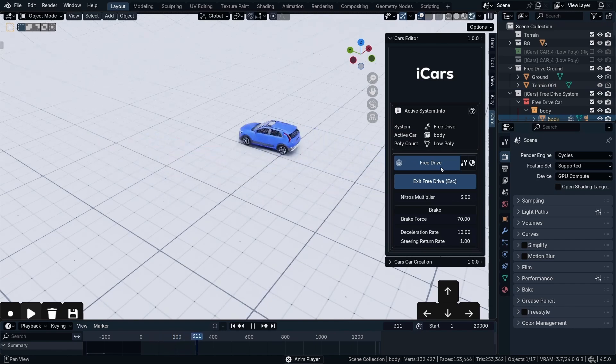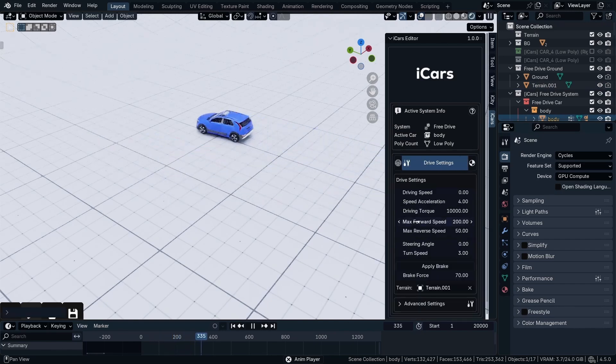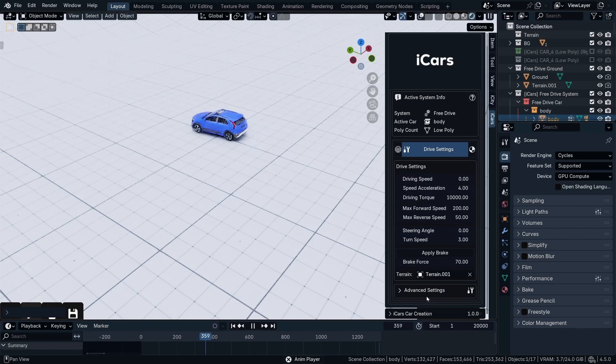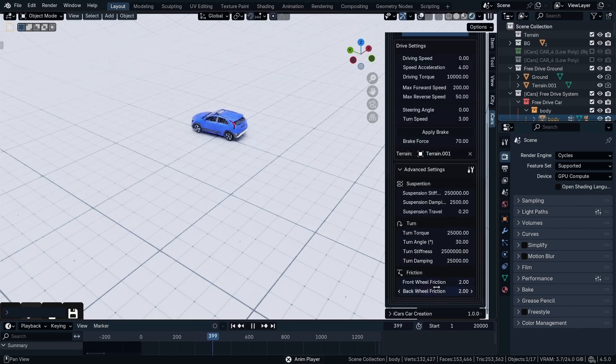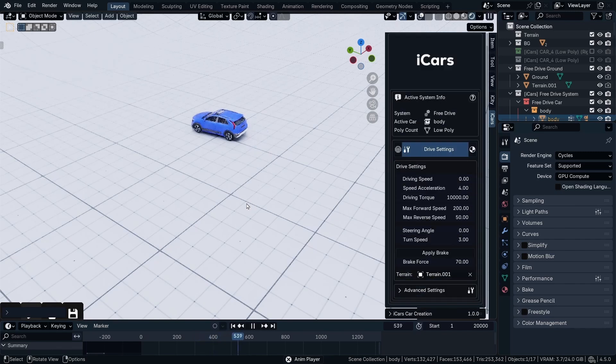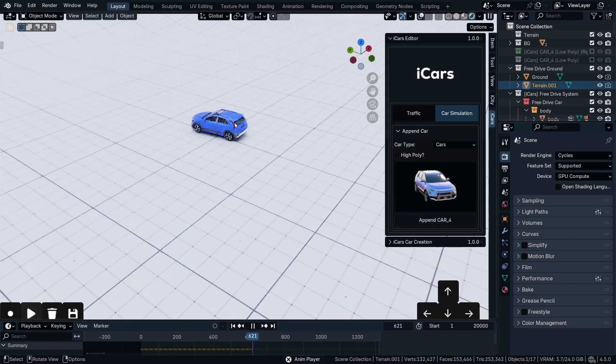And we can control all the car settings from here. The friction, the torque, and all that stuff. I'm not going to dive deep into the advanced settings.